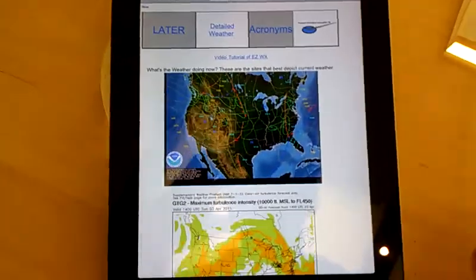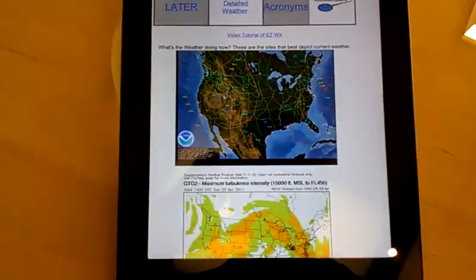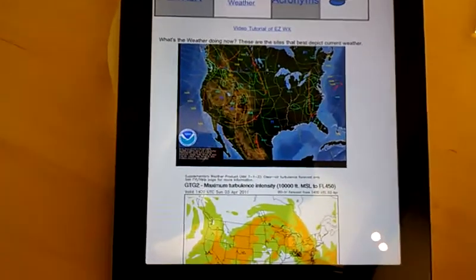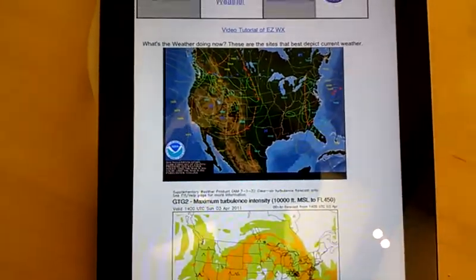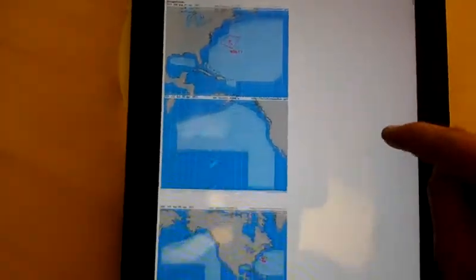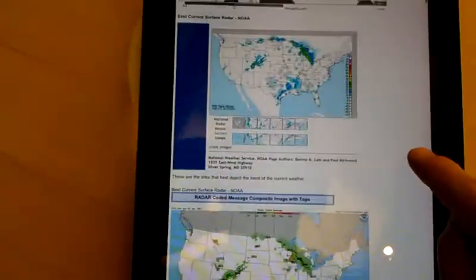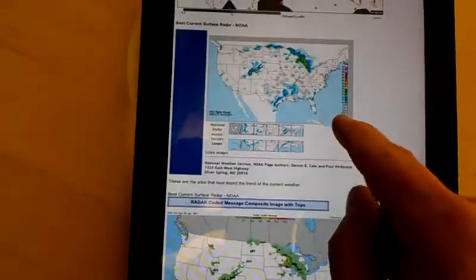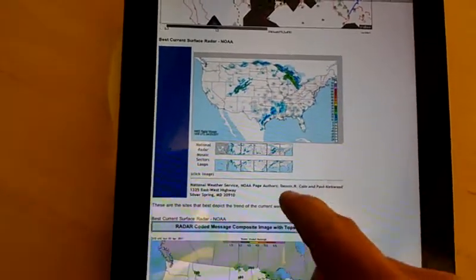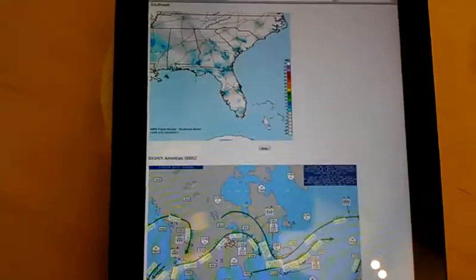This is the new version of Easy Weather. The whole idea is everything is at your fingertips. You can scroll down to get whatever you want. And if you see something that you need — let's say in the weather here, you want to look at Florida — you just tap Florida.